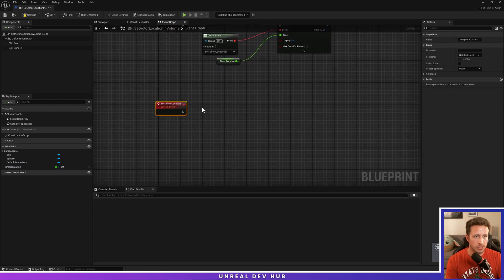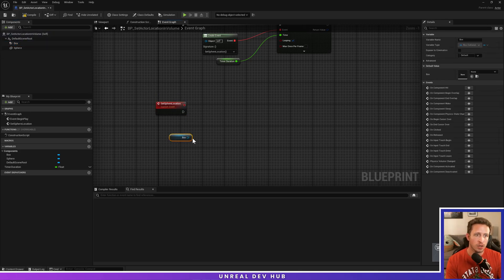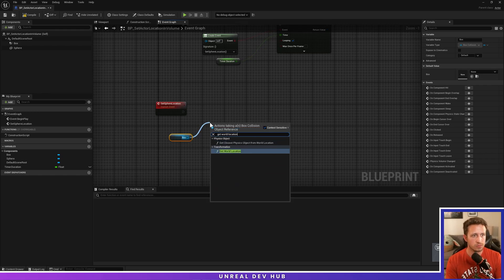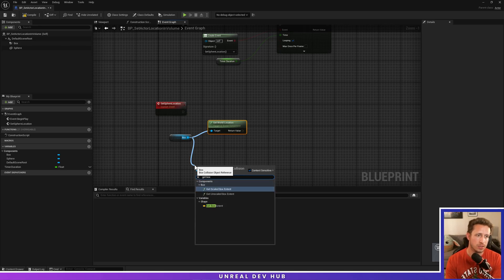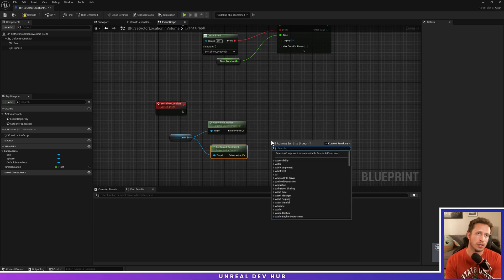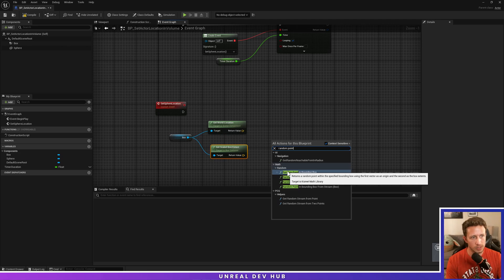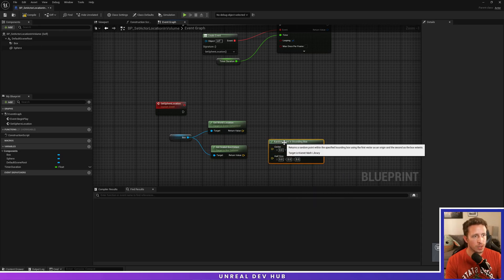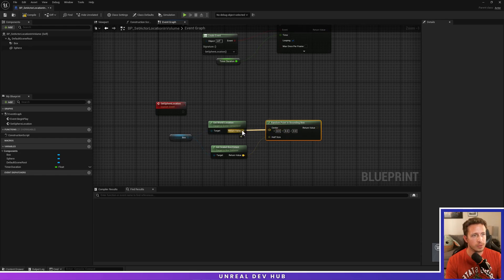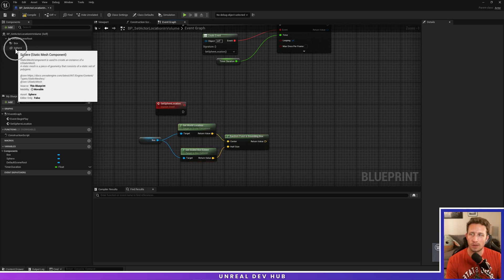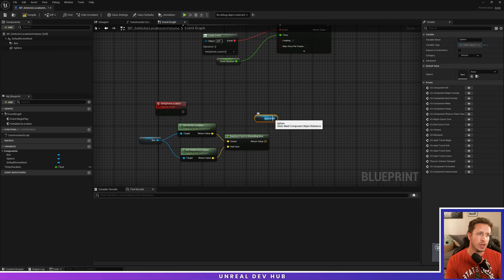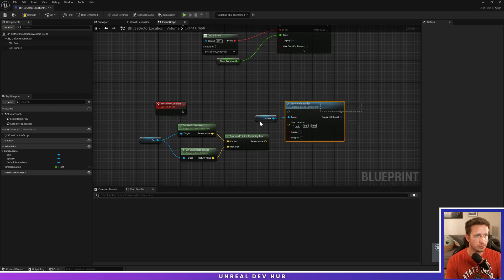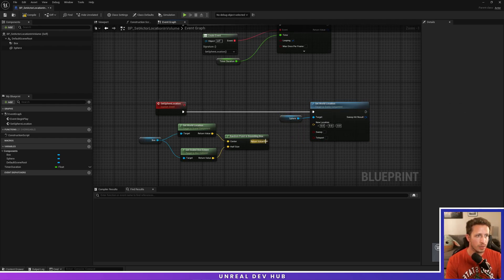We'll go down here to our set sphere location event. Grab our box from the details panel and say get world location. We'll say get box extent, using the get scaled box extent. Then we'll click out here and say random point in bounding box. There's a few options, but we're going to use this first one. I'm going to grab this and drag it into the half size and grab center and drag it into here. Then we'll pull our sphere off of our components panel, drag into our graph and say set world location. I'm going to drag this into here, then drag this into here.